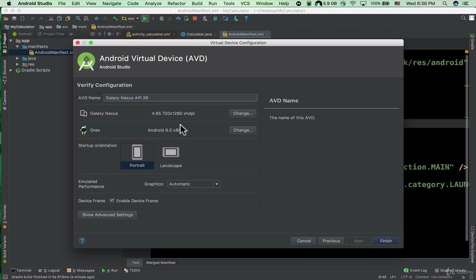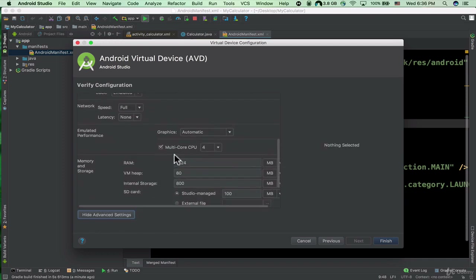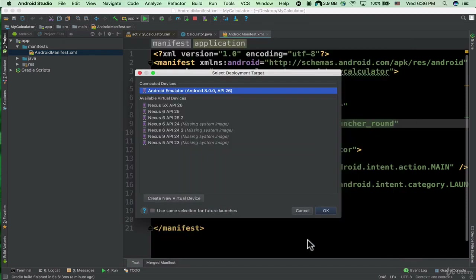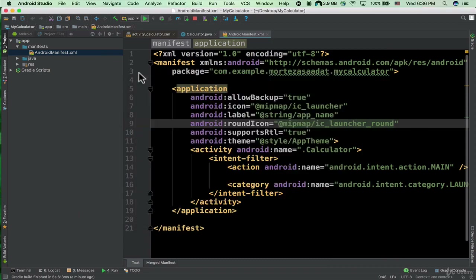But you don't have to change those settings because they are already specified for you. We have the advanced settings here, but they are already done for you. You just need to click Finish and then your emulator is ready. Let me click Cancel — the app is ready now.